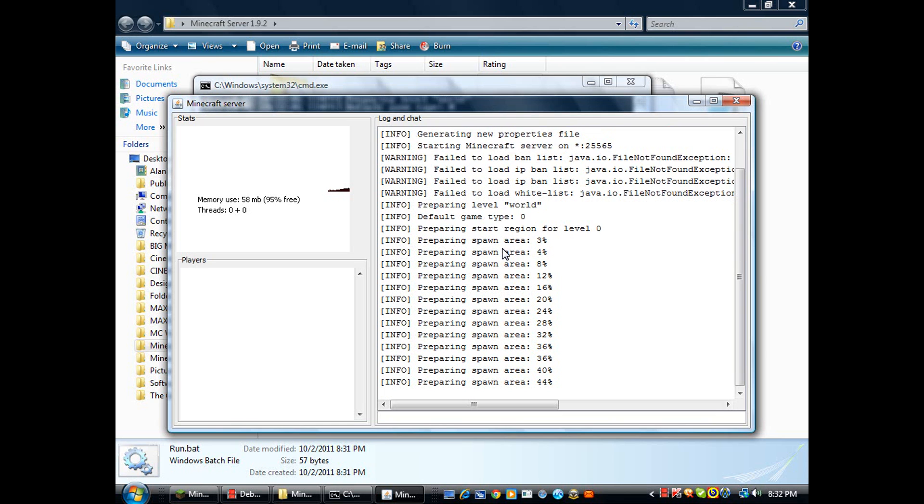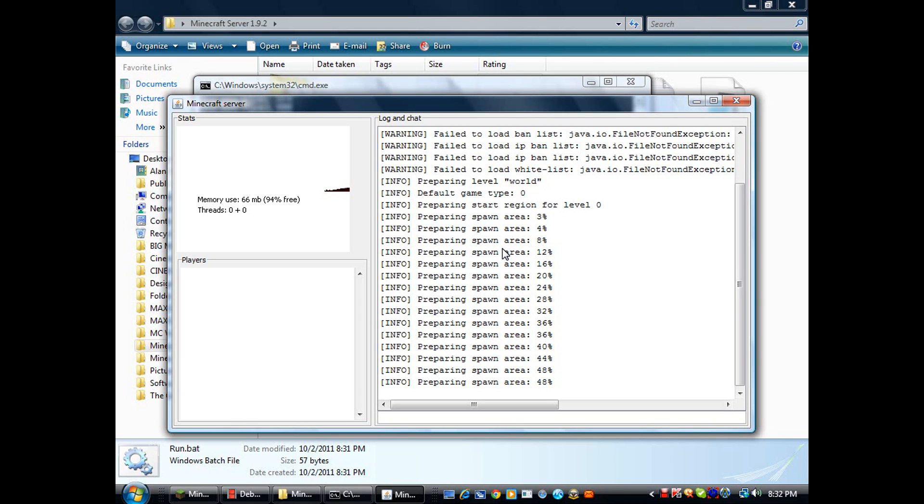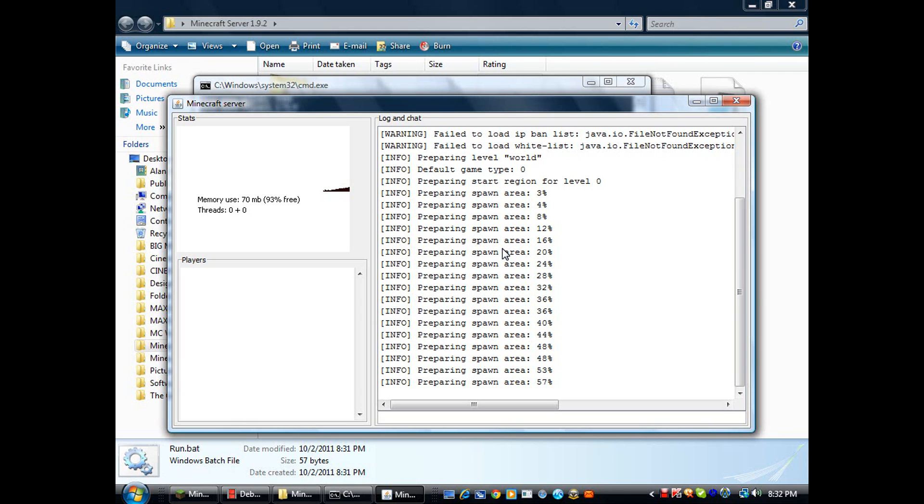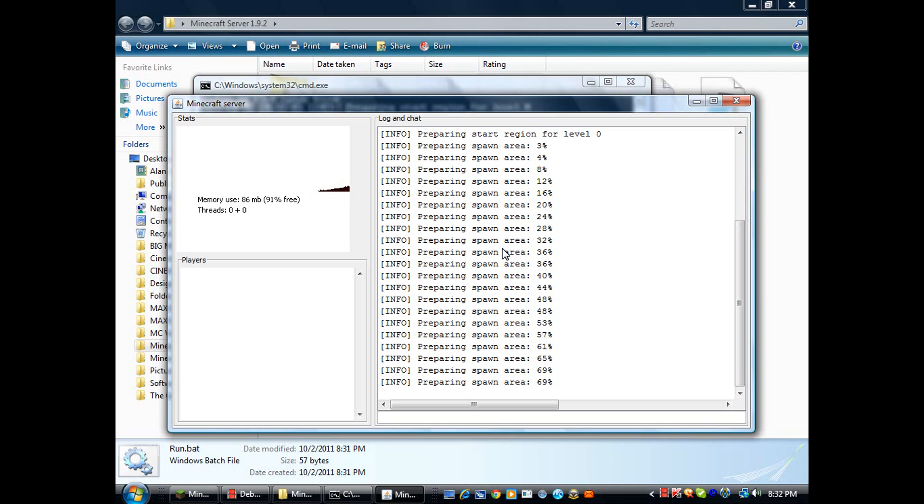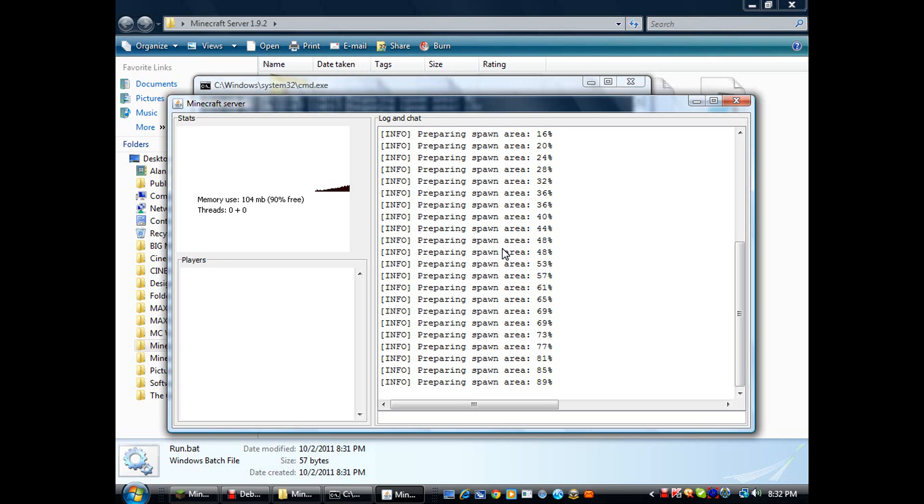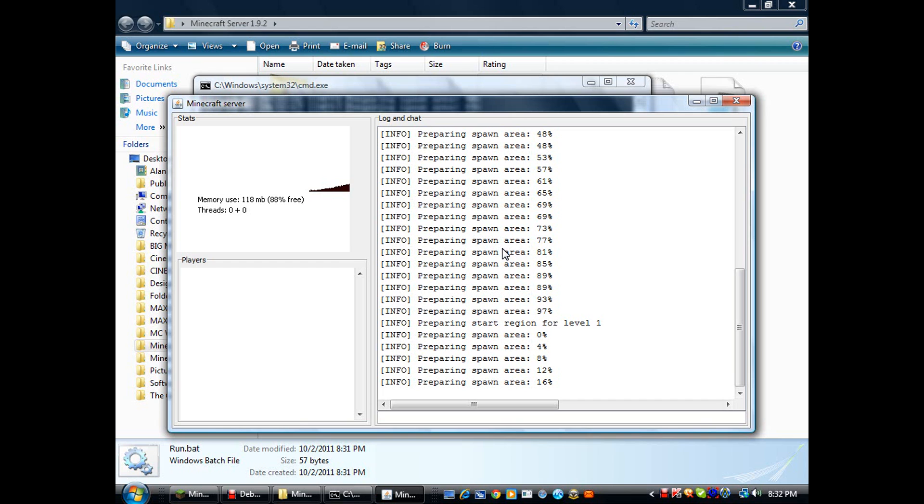I'll just keep it there, doesn't take like an hour to do. Now I just gotta wait for it.